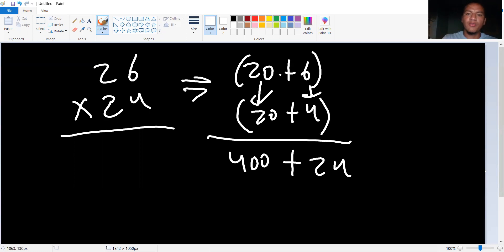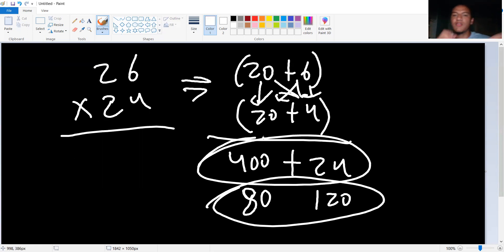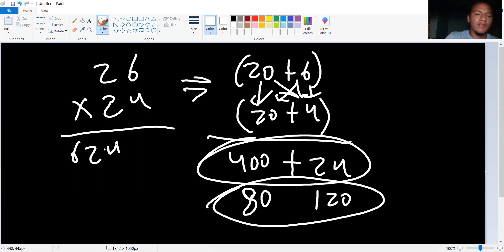Now you got to do crisscross. 20 times four is 80. And 20 times six is 120. This is 200. That's 424. The answer is 624. So that's the answer.